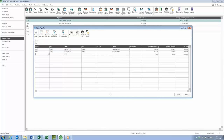You'll probably notice, and it's something you'll see throughout this new version, the buttons along the top of the window. What was the discard button has been renamed to Clear Form and moved to the top, along with Print List and Send to Excel.